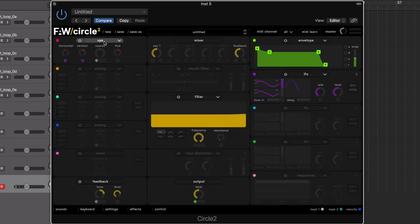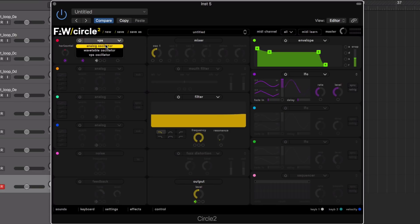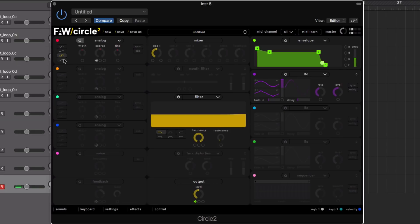As well as the VPS oscillator we also get familiar analog style oscillators where we can choose sine, saw, square, and then we get some pulse width options. We can actually use the oscillators as LFOs by activating the sub control and then they become a really low frequency oscillator.